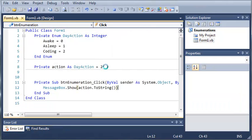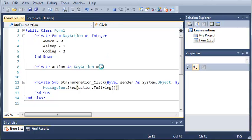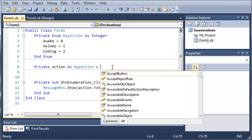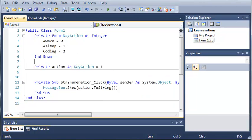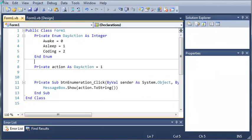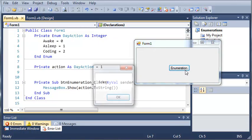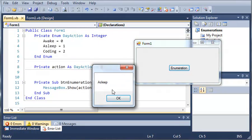Now we can set day action to different values as well. We'll give this a little bit of time to load. We'll set it equal to one and it should give us asleep. If we go ahead and run this and click enumeration, we get asleep.